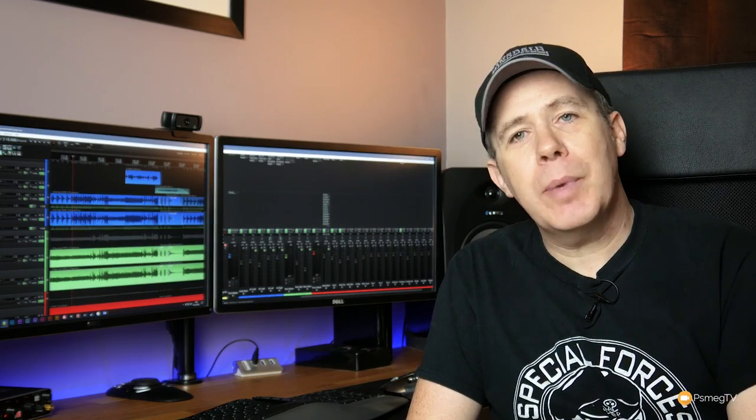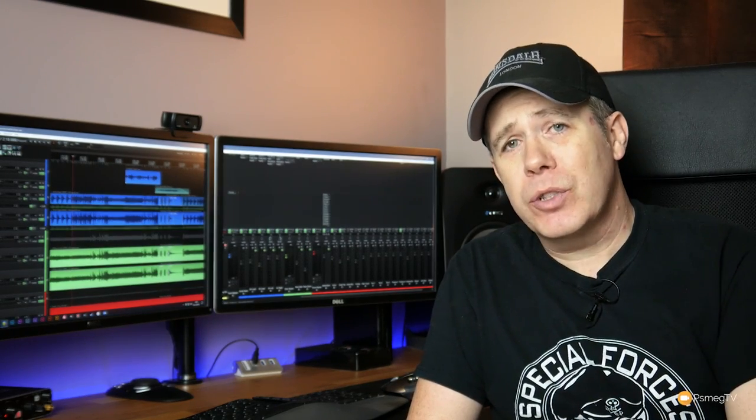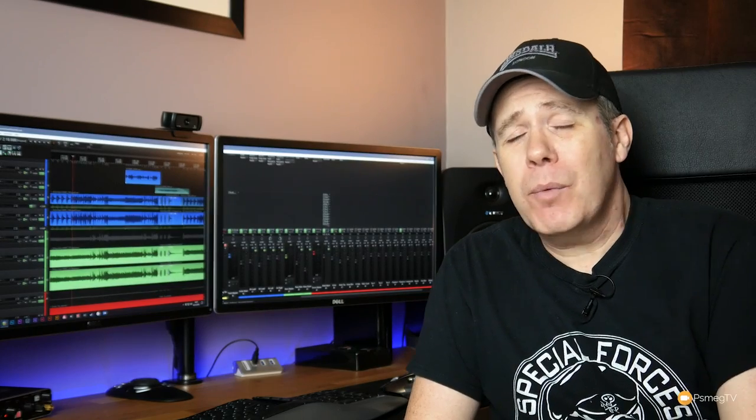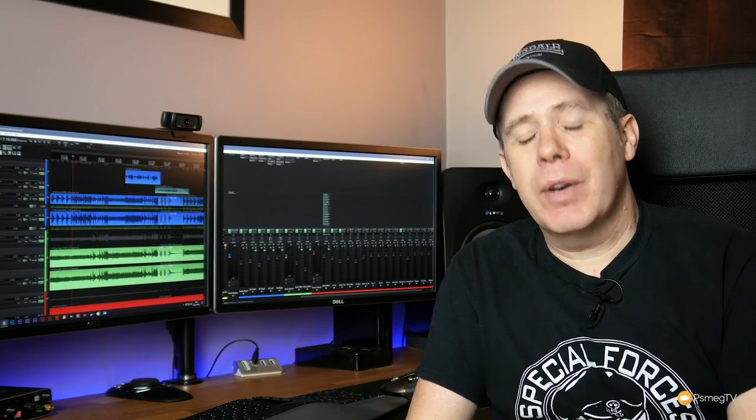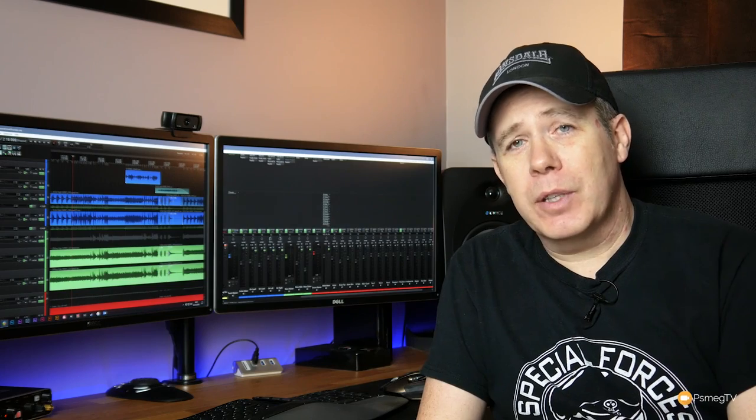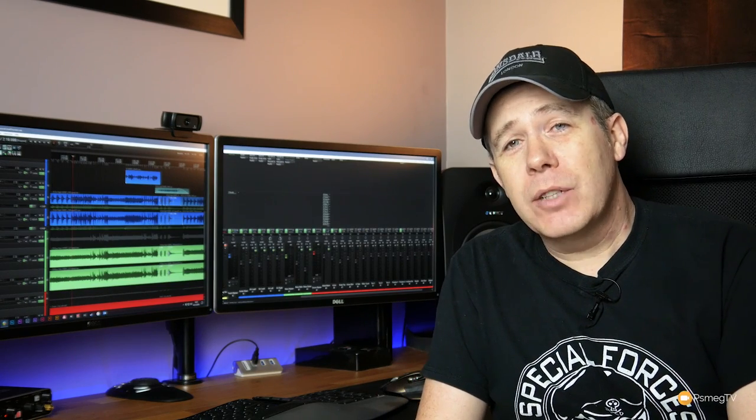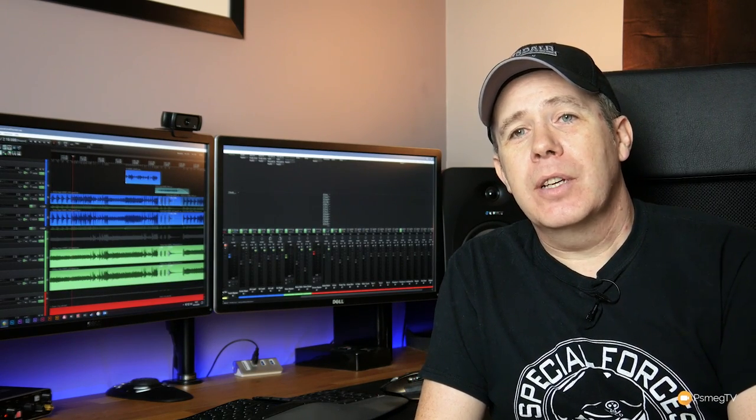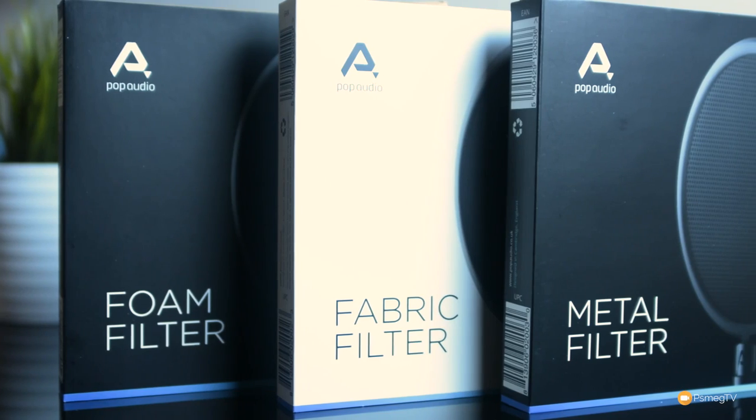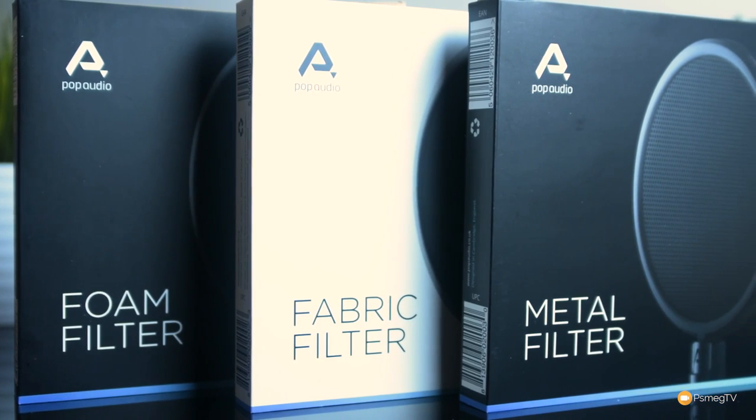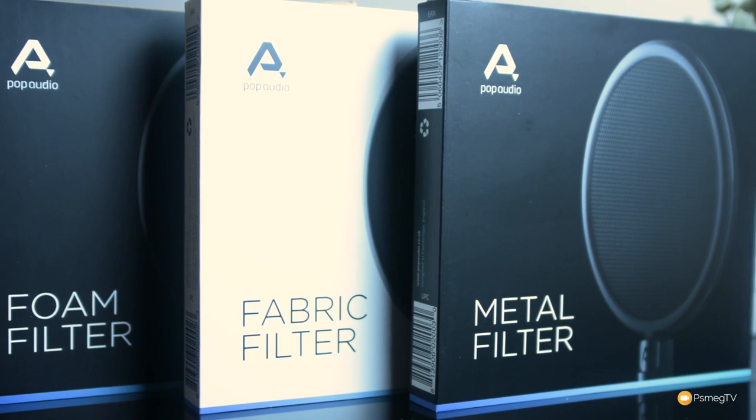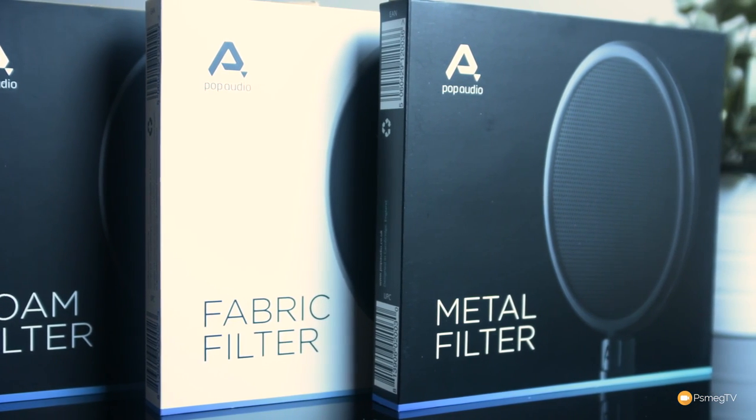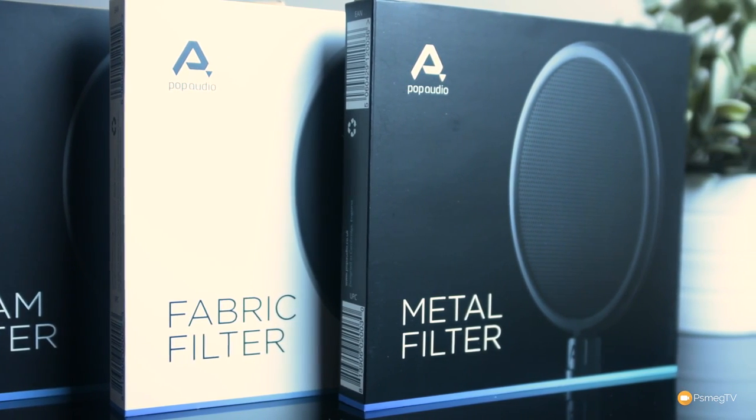And I would definitely say this pop filter from Pop Audio is really going to answer that question. The fact is you've got three different types of pop filters in the Studio Edition set, or you can buy it with just the one pop filter—the normal nylon pop filter.